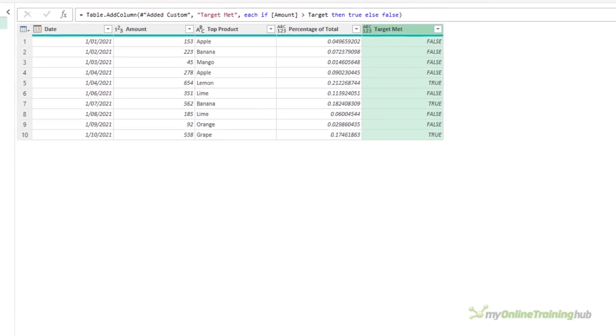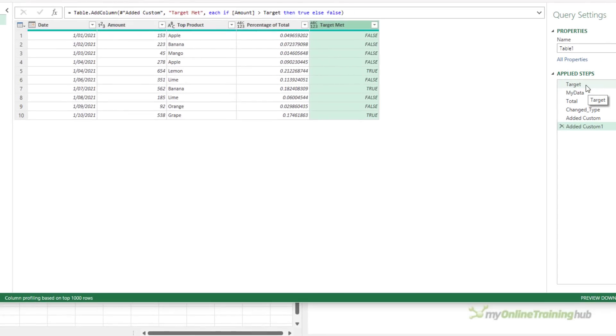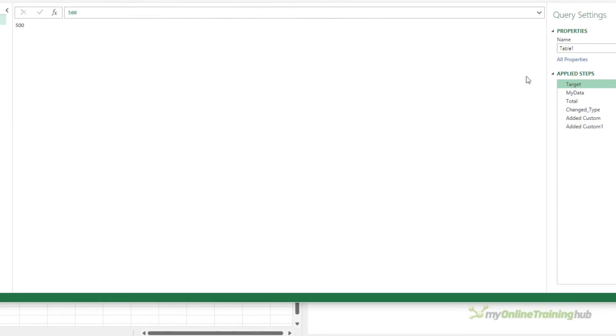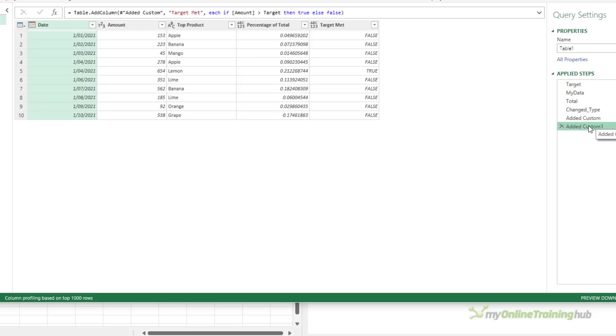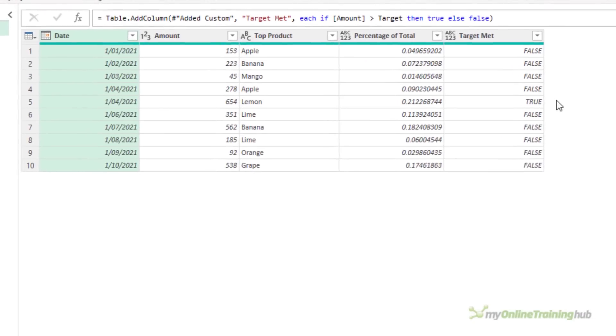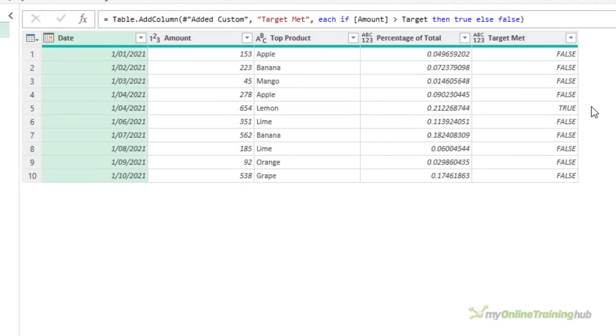If I want to change this Target value, let's say my Target now is 600 rather than 500, I just change that. I don't need to change the custom step I added, the code is exactly the same, and we now only have one row, on row 5, where the Amount exceeds the Target value.